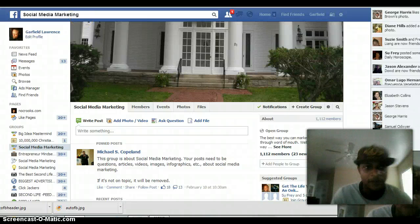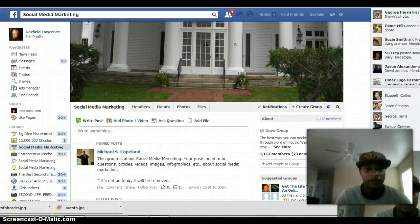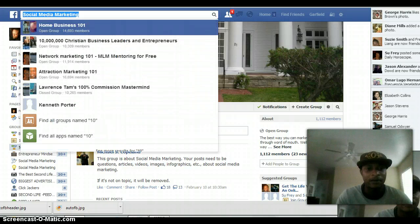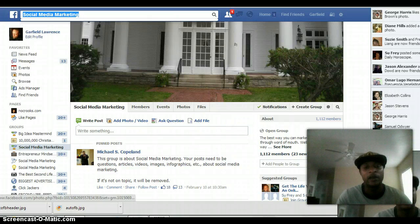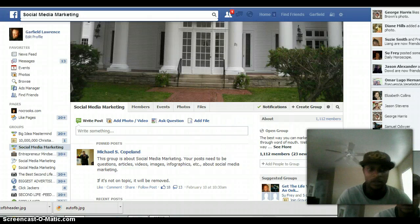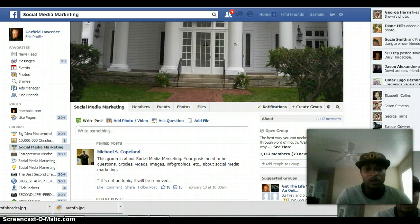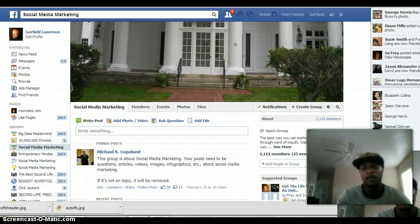Hey guys, it's Garfield Lawrence here from NoCooks.com. I'm just shooting this real quick video for you to show you how to go ahead and get more likes to your page, more likes and clicks to whatever you're advertising on Facebook. A lot of people spend so much money every day on Facebook marketing, but a lot of them don't know what they're doing.